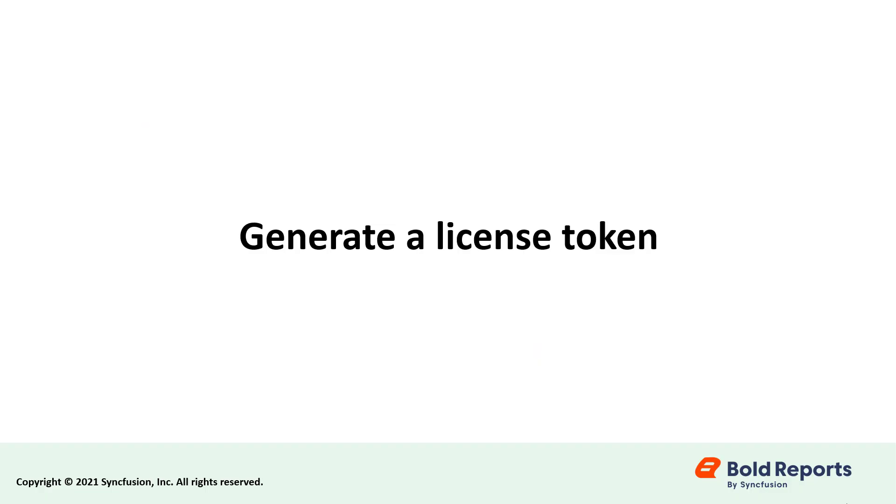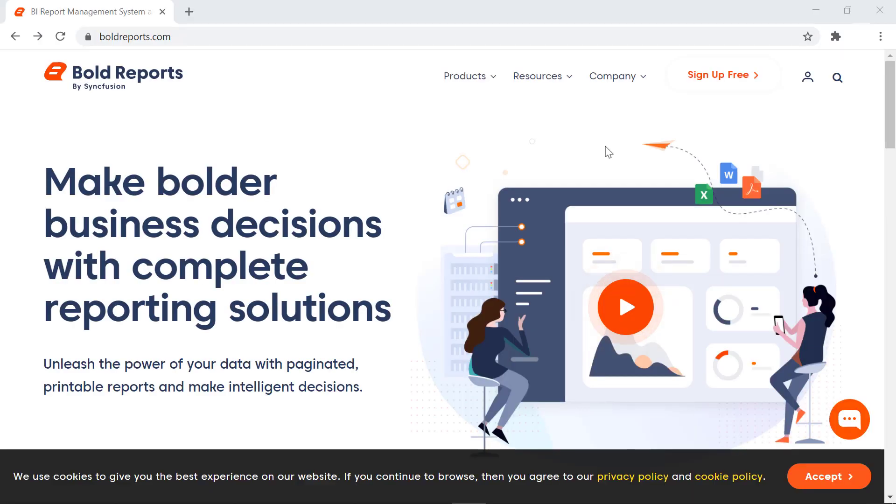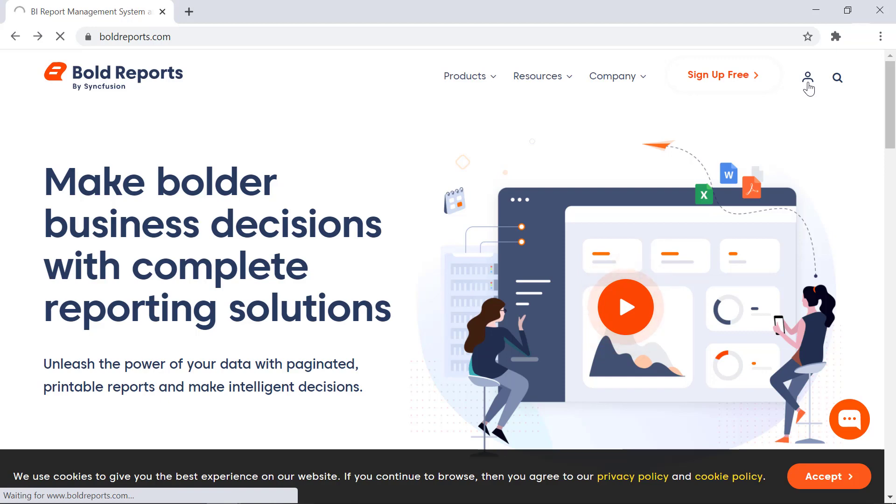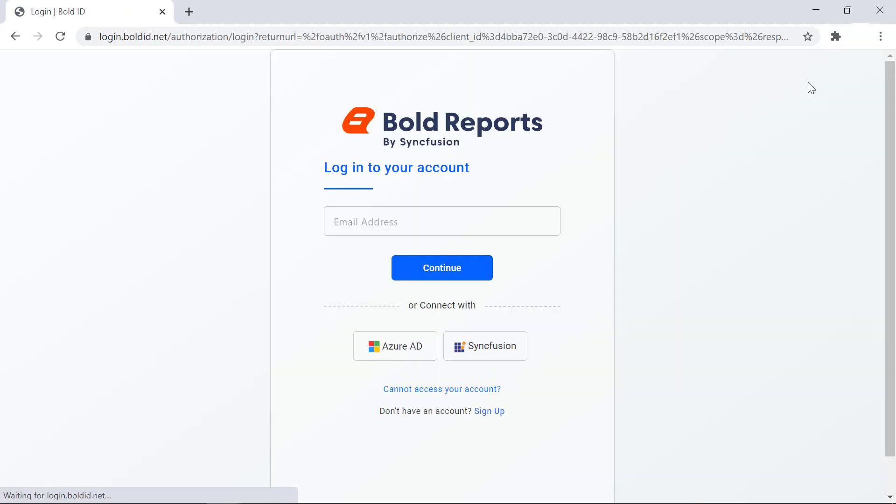First let's see how to generate a license token from the Bold Reports website. To generate a license token, first I need to log in to boldreports.com.